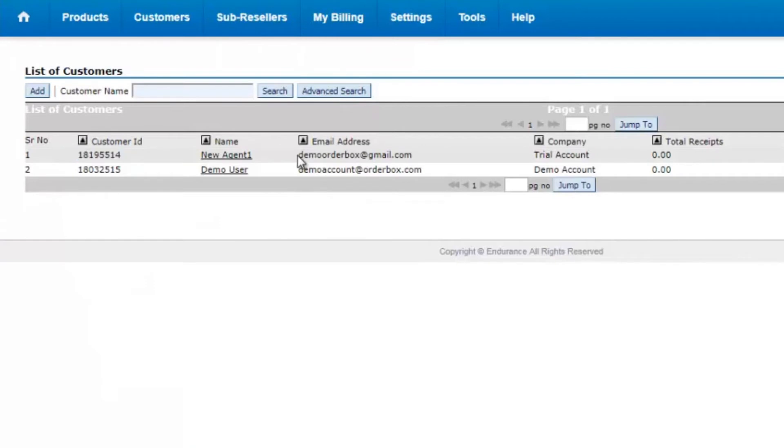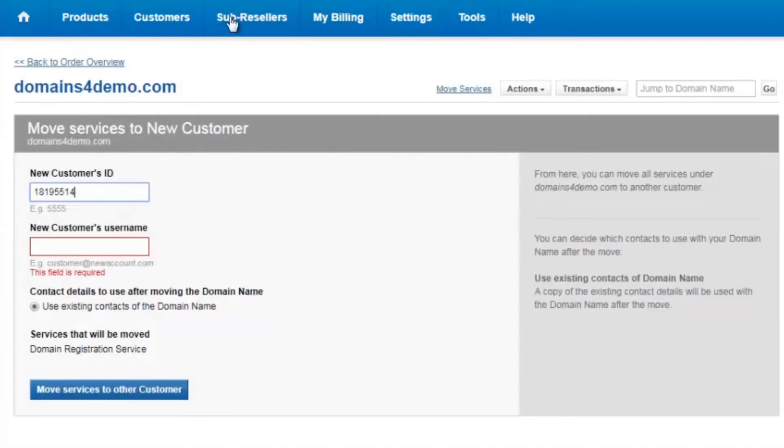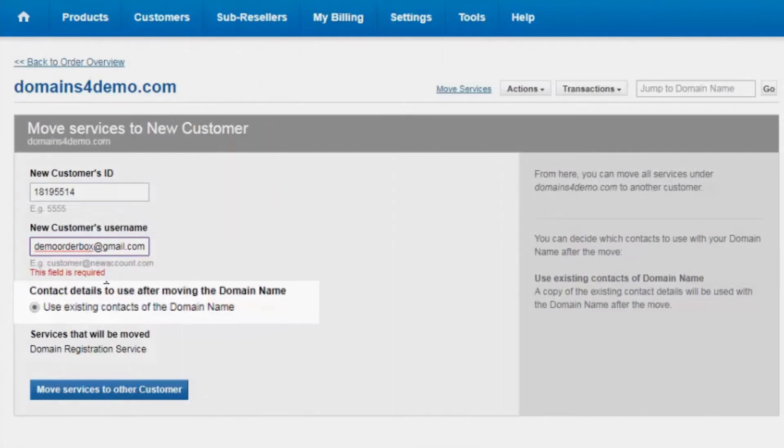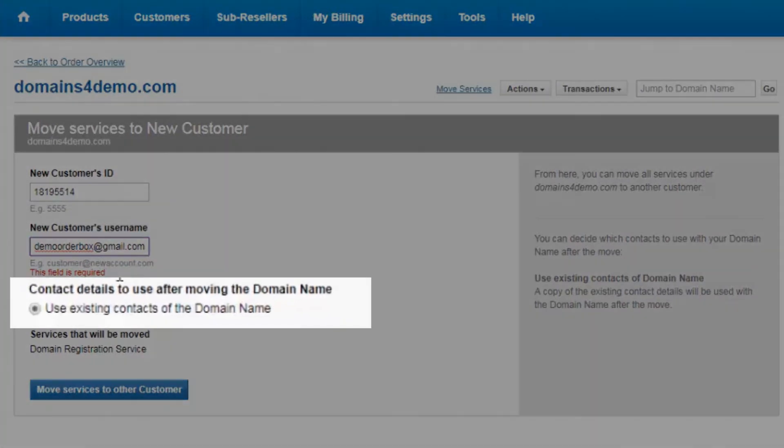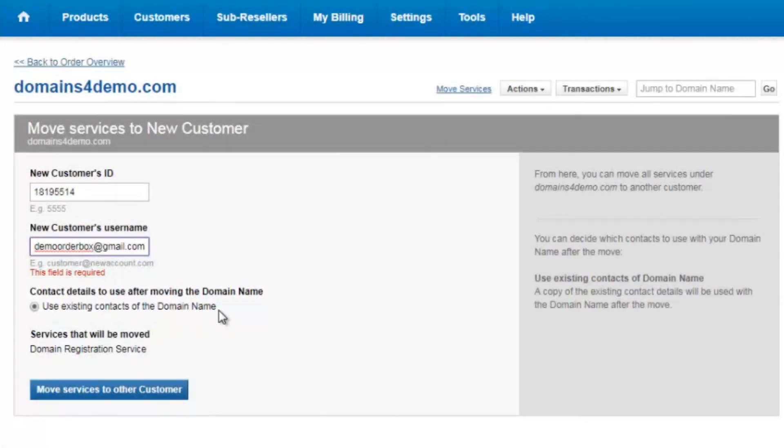and it gives you an option that says use the existing contact of the domain name. That means whatever the current contact registration was done, that will be saved. Now you click on move services to another customer.